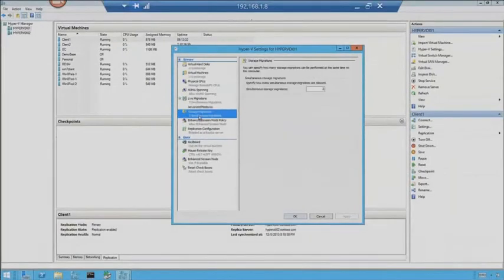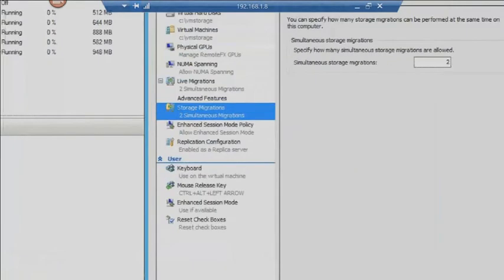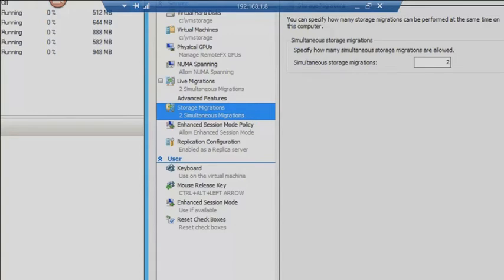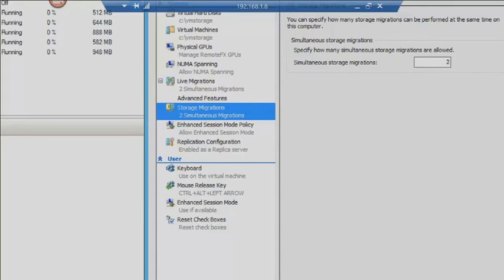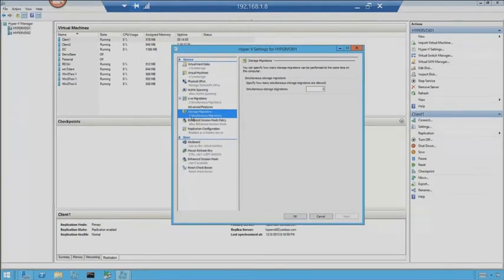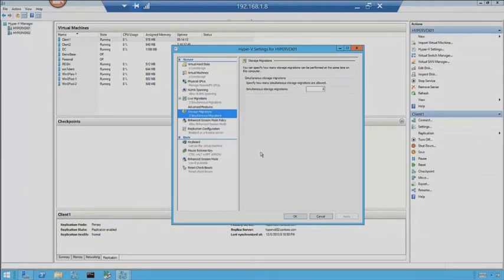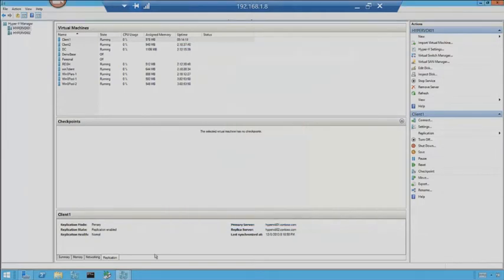In the same area, before we jump out and look at Active Directory Users and Computers, storage migrations. So this one, be a little more careful here how many storage migrations can occur from this host to another host at one time. I would say this is more based on the I/O of the server, how many simultaneous migrations can occur. I would probably leave this at two unless you know just what you're doing with as far as bandwidth is concerned. Alright, so let's go ahead and jump out of Hyper-V Manager for just a second.